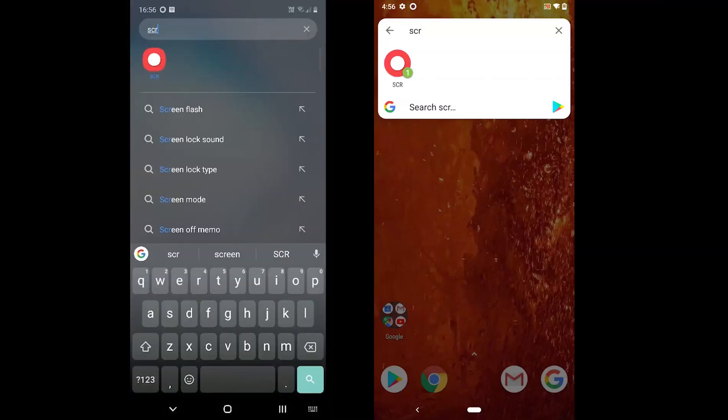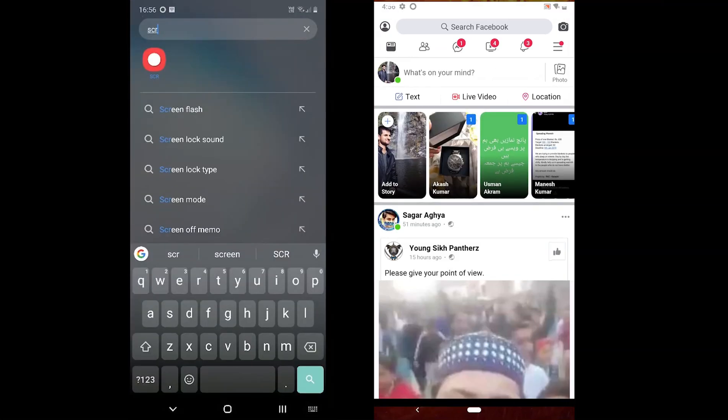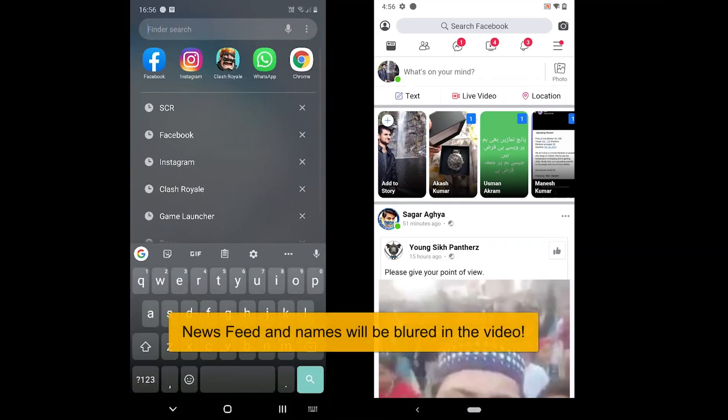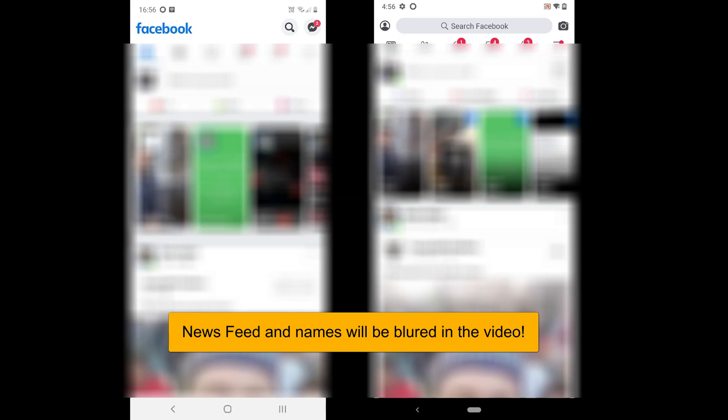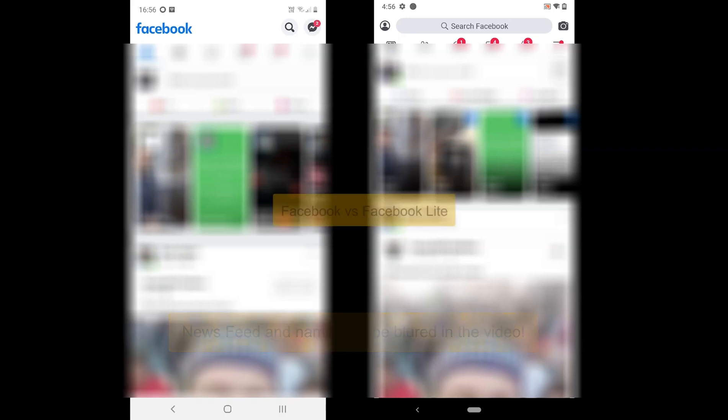What's up everyone. Today we are going to compare and see the difference between Facebook and Facebook Lite. We will see what's the difference between the two and what features are missing in both. And finally we will see which one is for you. So I hope you are ready because this is the ultimate video of Facebook versus Facebook Lite.